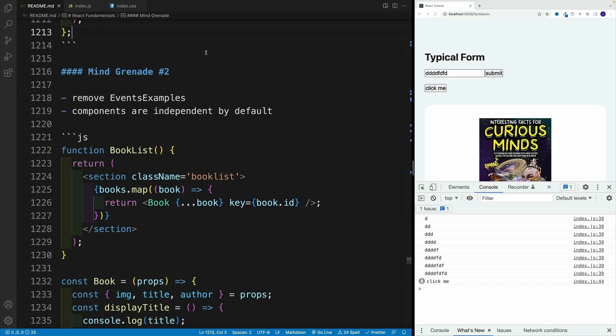And since I'm enjoying mind grenades so much, effectively throwing them at you, let me throw another one. And that is the simple fact that components are independent by default. And if this at the moment sounds like, okay, well, what's the big deal? Let me show you an example.